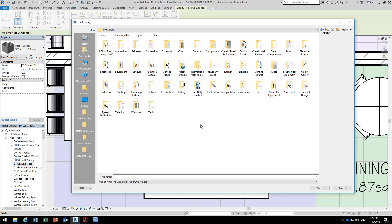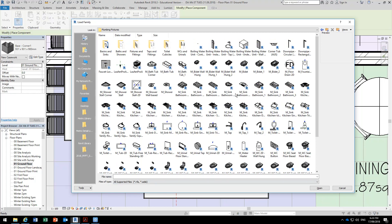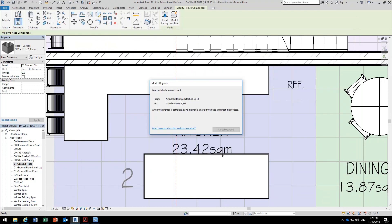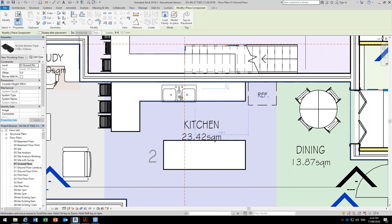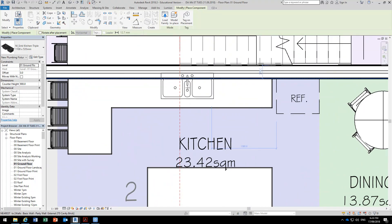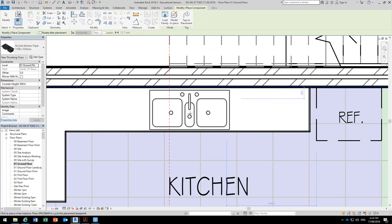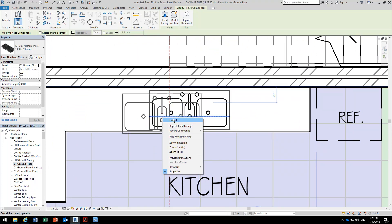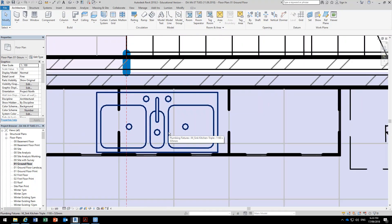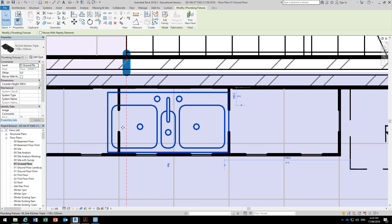In the Revit Library folder it'll be in Plumbing Fixtures — we'll have heaps of sinks. We'll choose a decent one, maybe a 3-bowl. With this layout, maybe we'll have the stove on the island, so the sink can go over here. I'll go to wireframe just to position it over the cabinet — you don't want the bowl going halfway through one of your sides. Go and have a look at this in Edit Type — it's got the width set up as a parameter. So we can duplicate this and make it even 900.